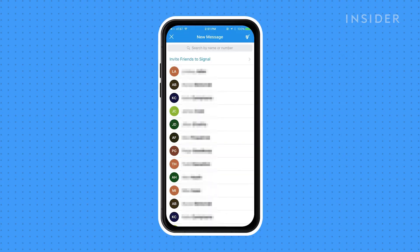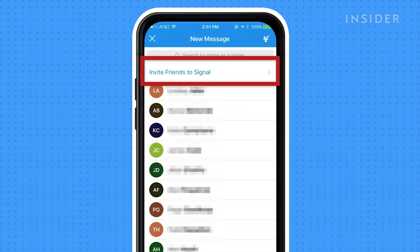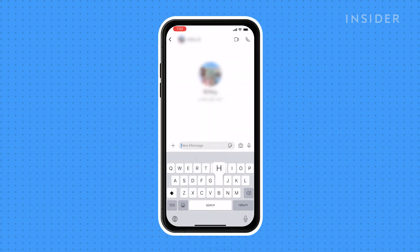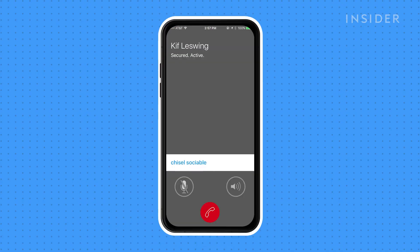The app can automatically detect which of your contacts also use Signal, and you can always click on Invite Friends to Signal to choose more people. Chats look nearly identical to iMessage, with similar features like sending texts and photos. You can also make secure voice calls over a data network.